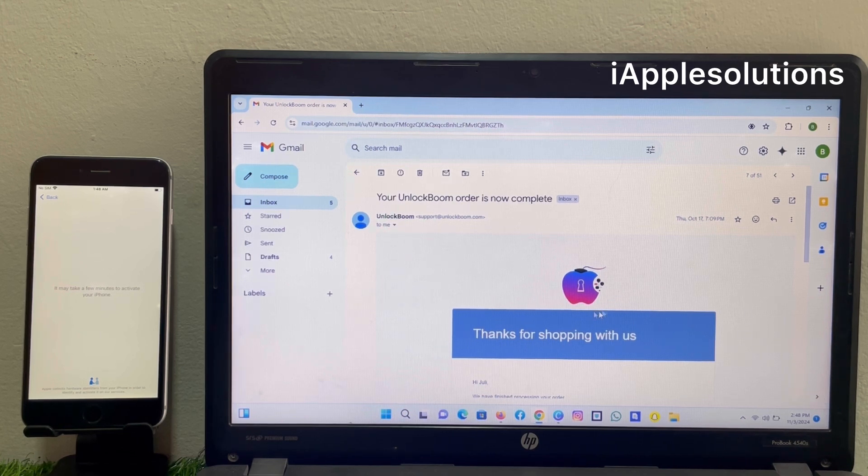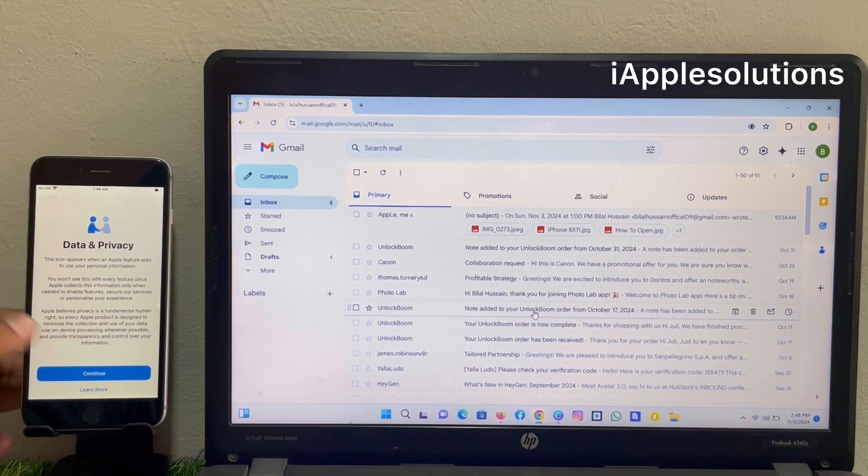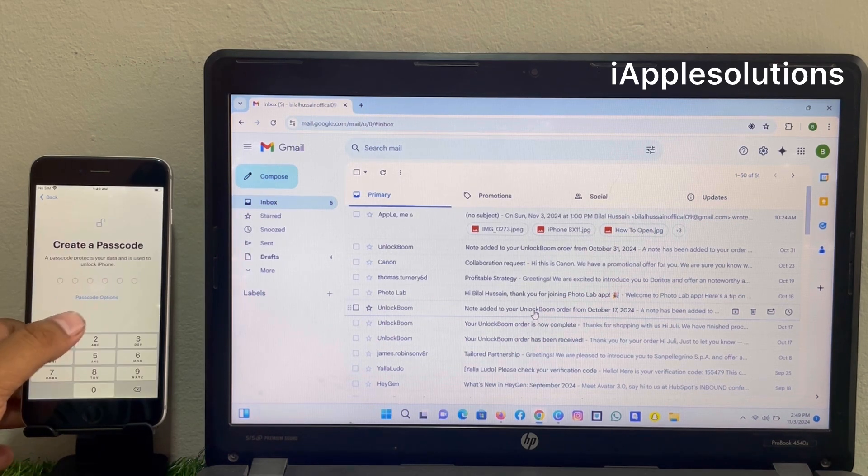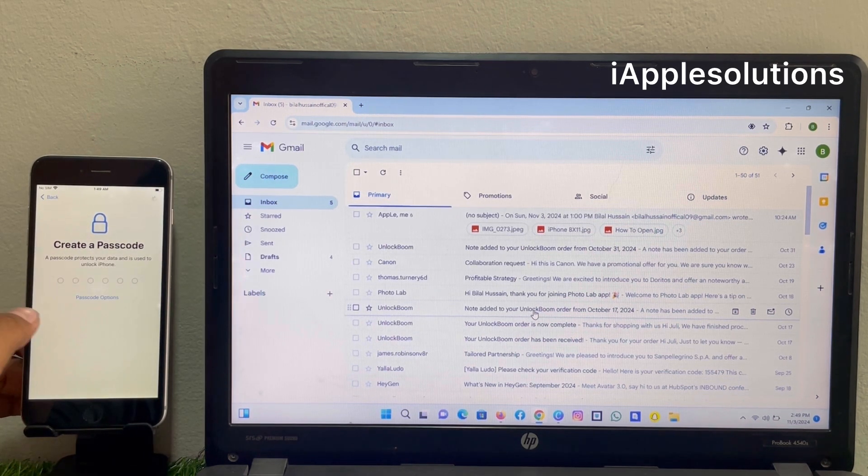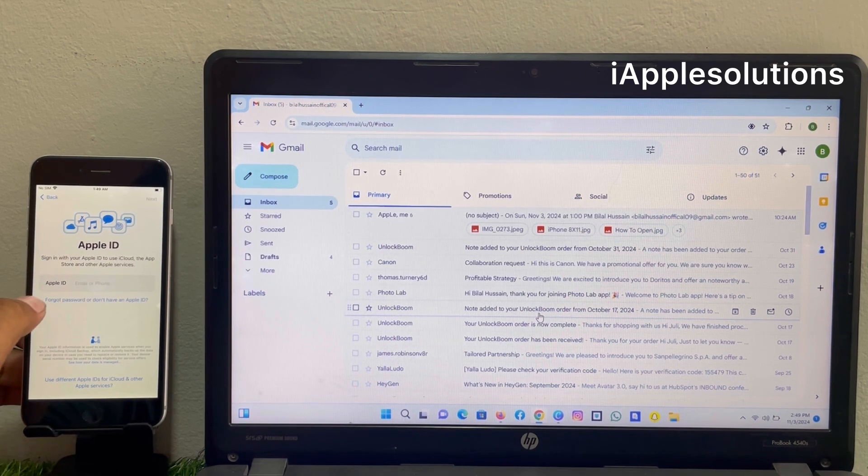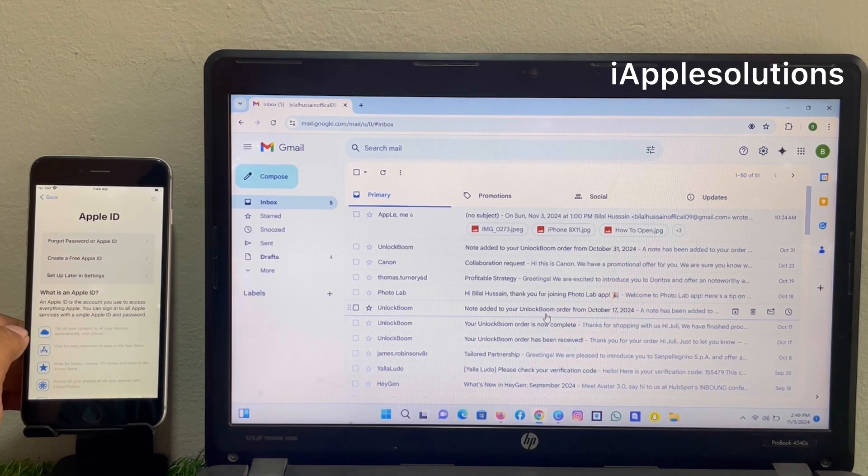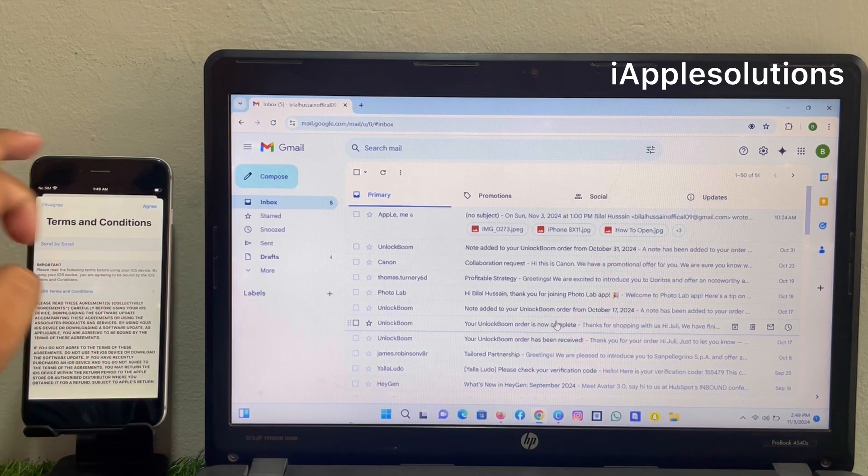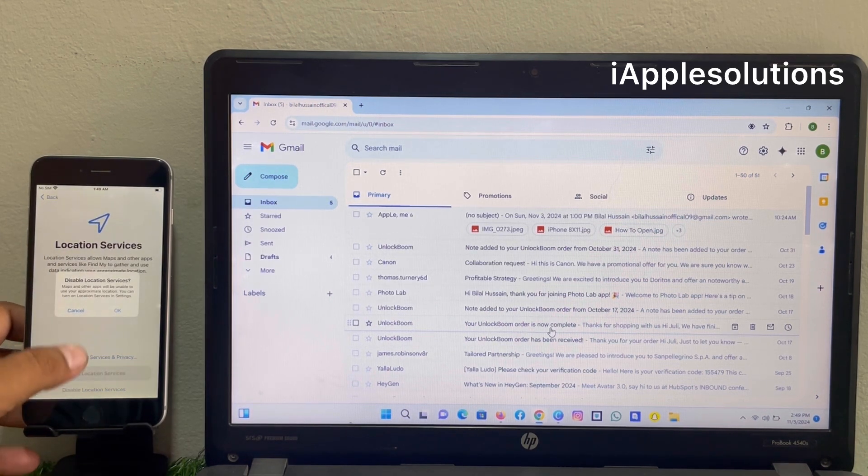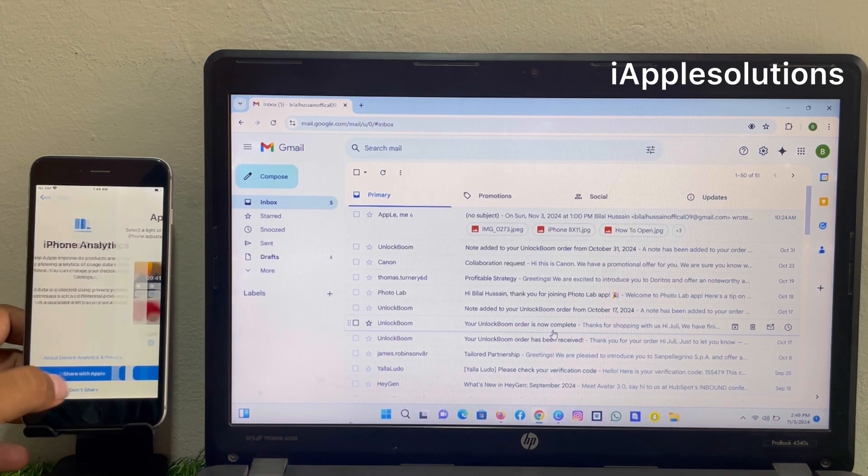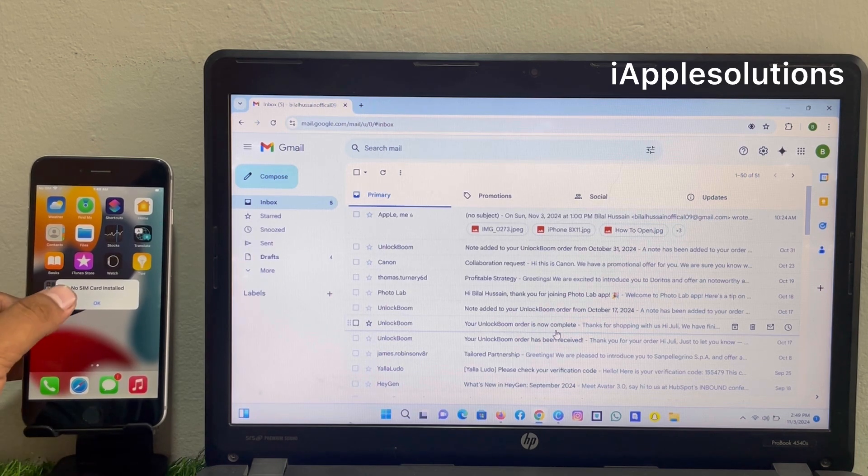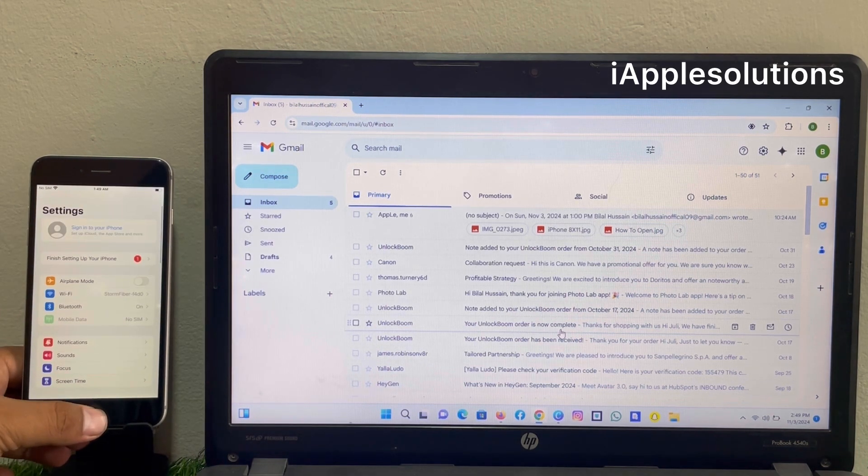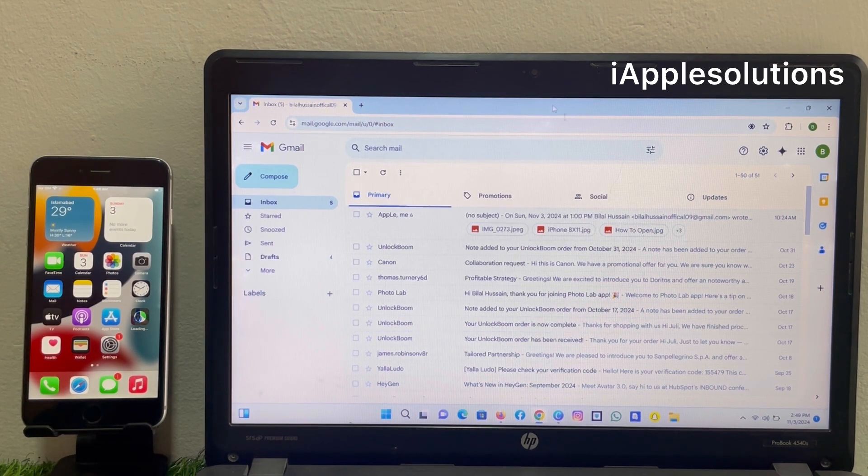You can see your order is now complete. Set up your iPhone. Continue. You can see on screen: remove Apple ID, unlock iPhone locked to owner, remove iCloud activation lock without Apple ID and password. That's it.